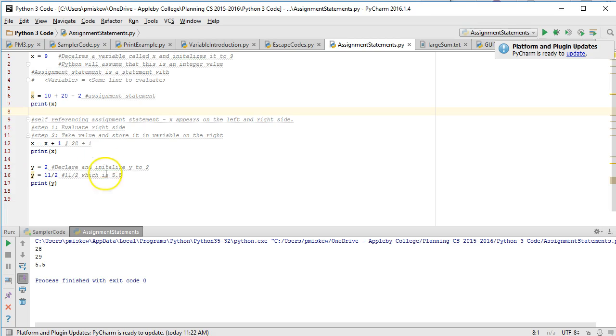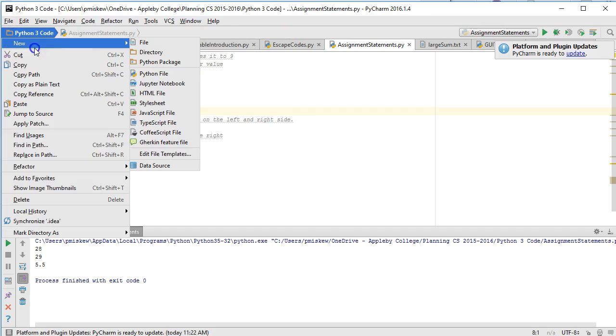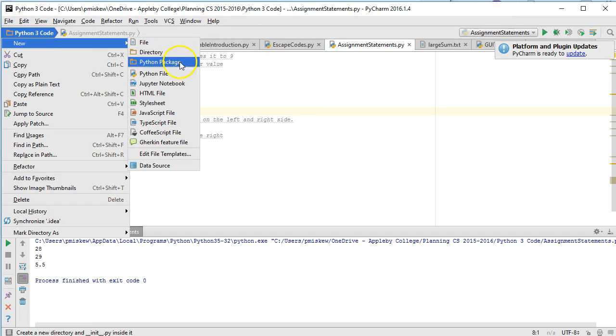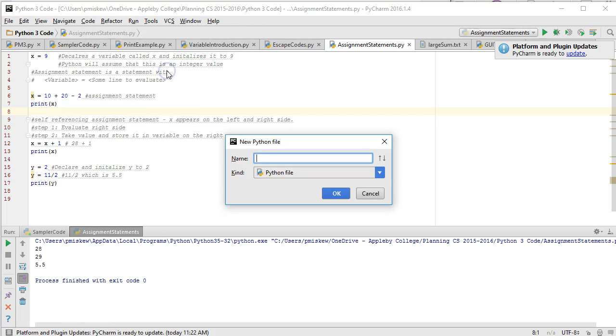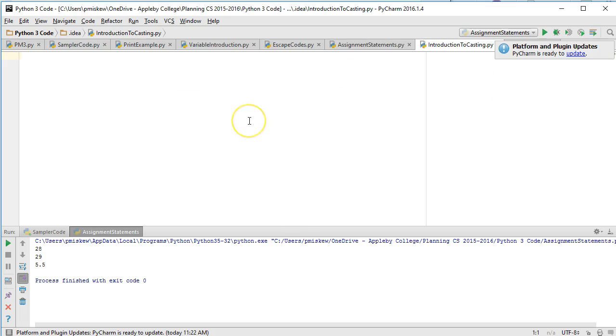But I thought it was a good time to introduce it because you might come across it when you're doing some research on your own online. So we'll call it introduction to casting and let's just set up a little bit of a ridiculous situation.